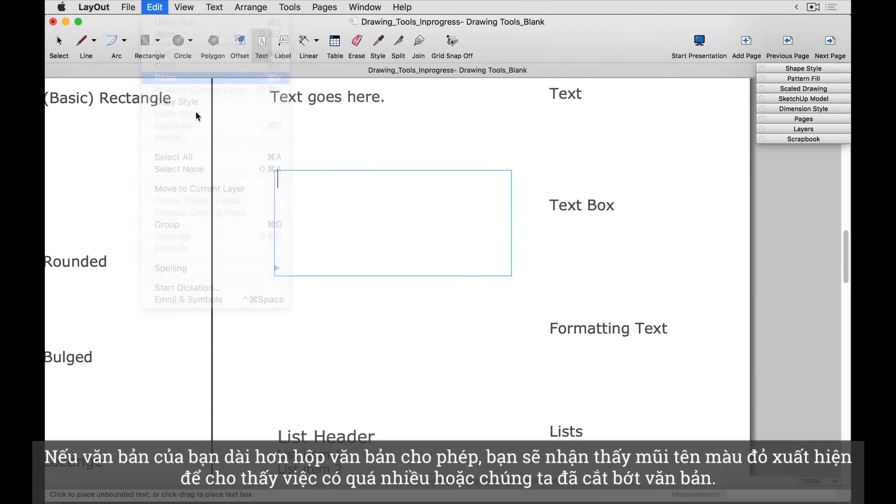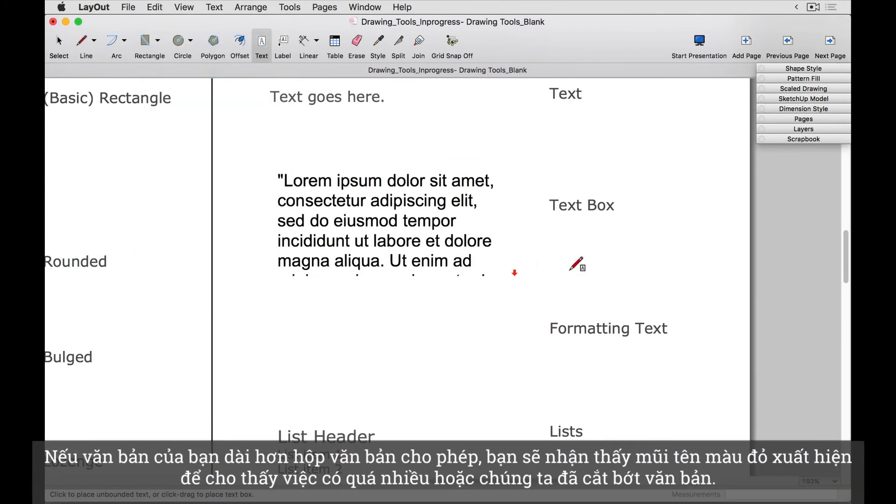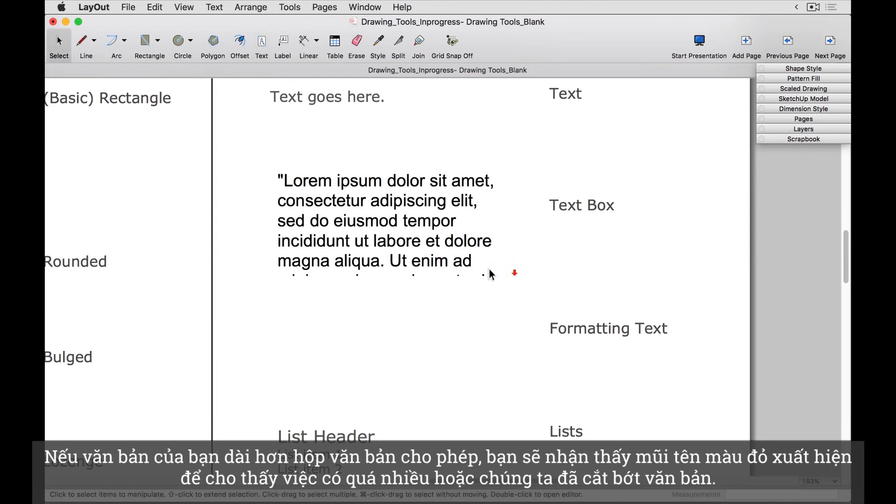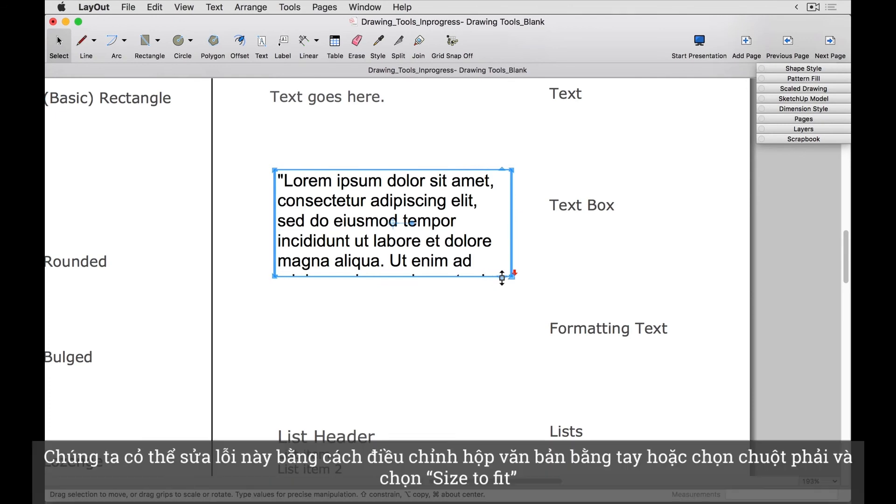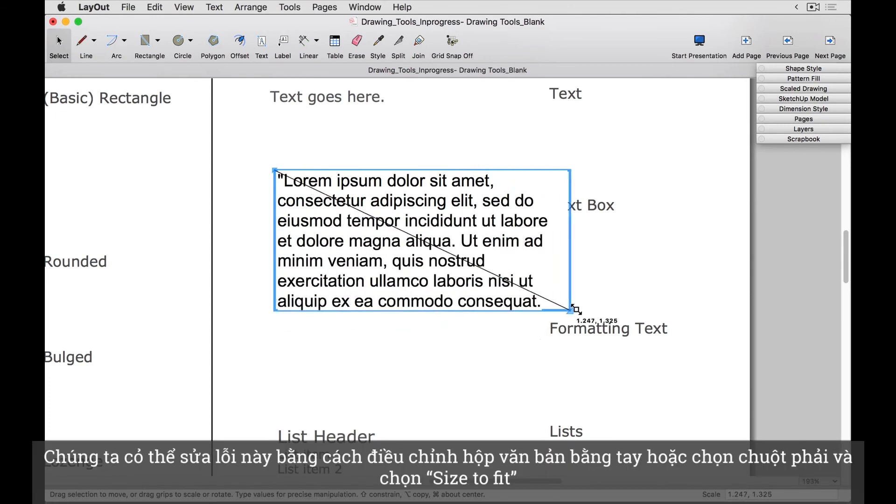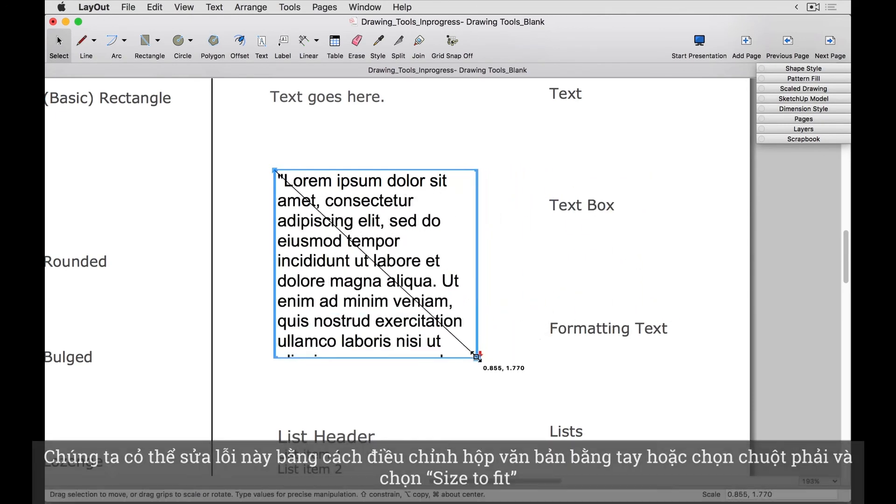If your text is longer than the text box allows, you'll notice a red arrow shows up to tell us that we're overset, or we have clipped text. We can fix this by adjusting the text box manually, or right clicking and select size to fit.